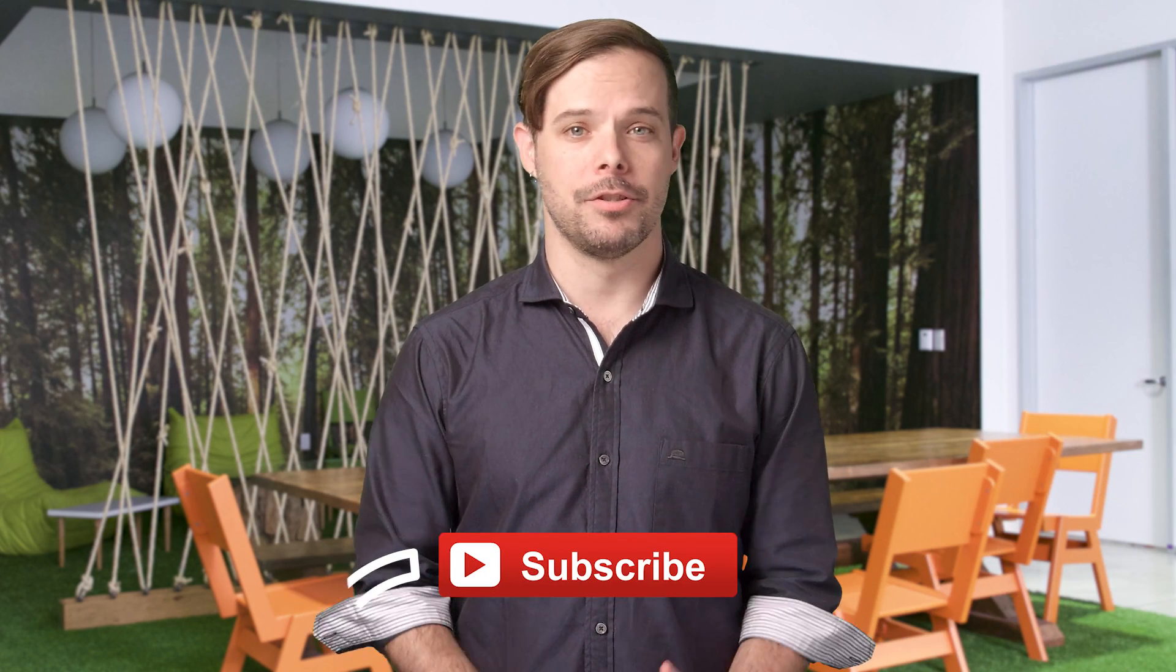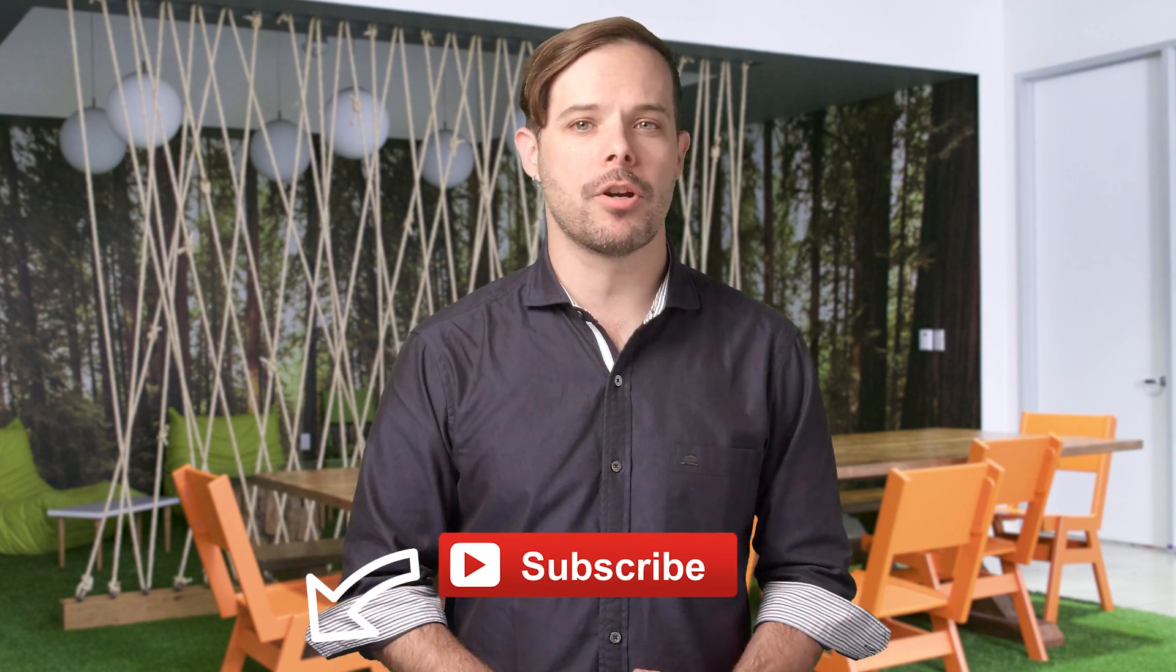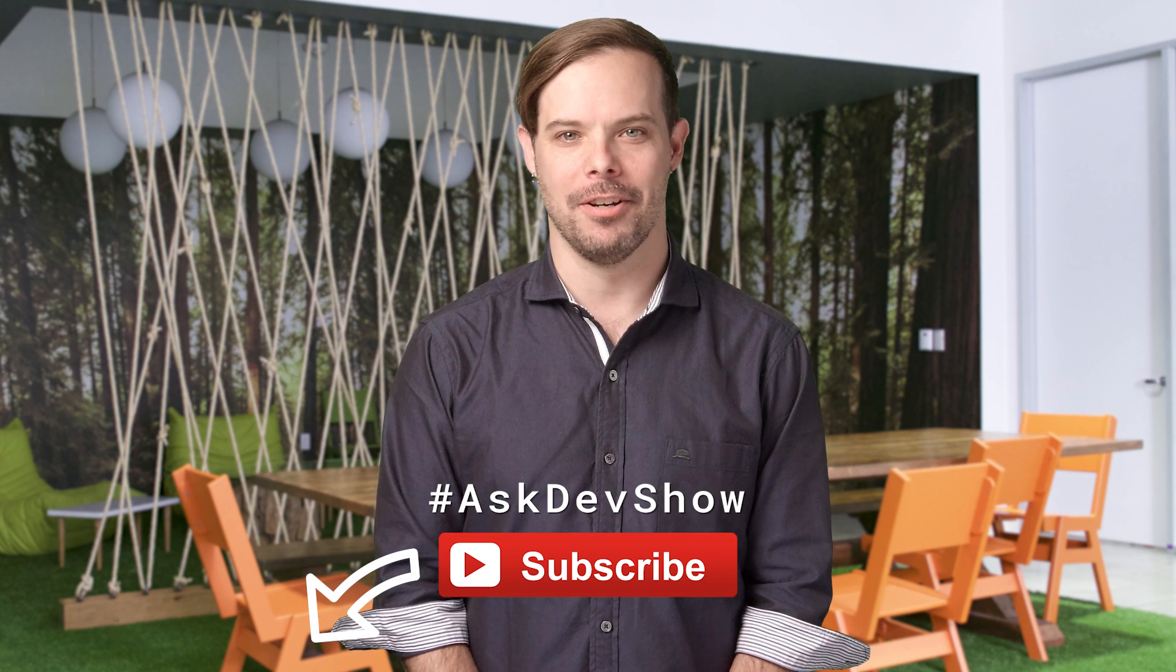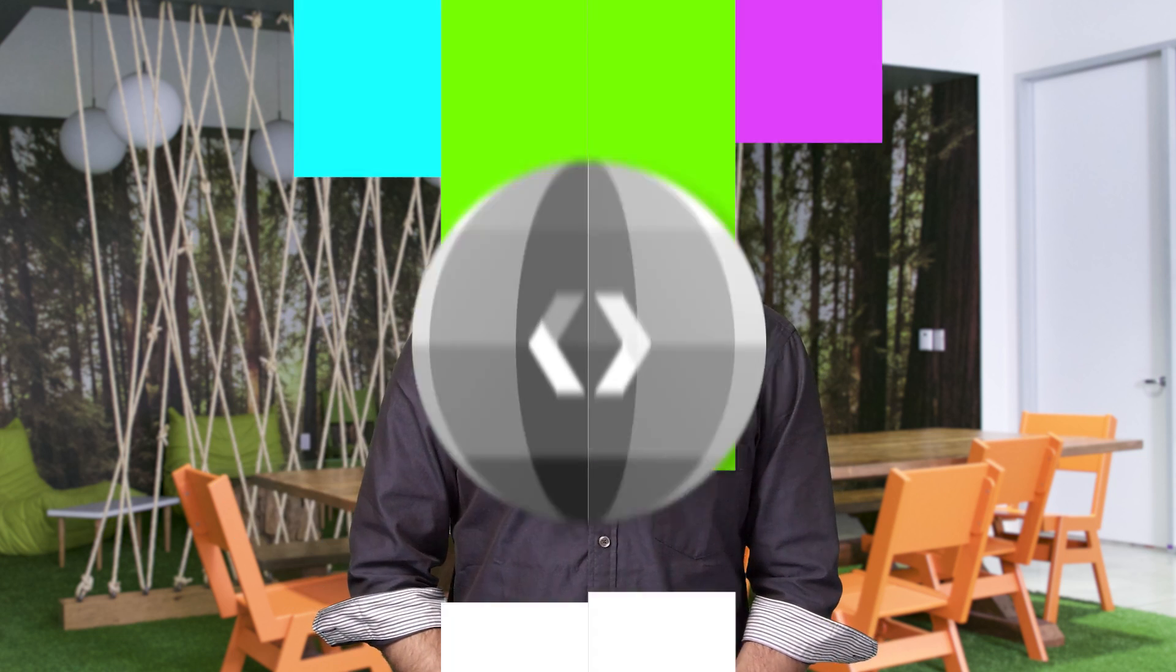As always, check out the description below for all the links. Don't forget to subscribe and send us your questions with the hashtag AskDevShow. I'm Timothy Jordan, and I'll see you next week.